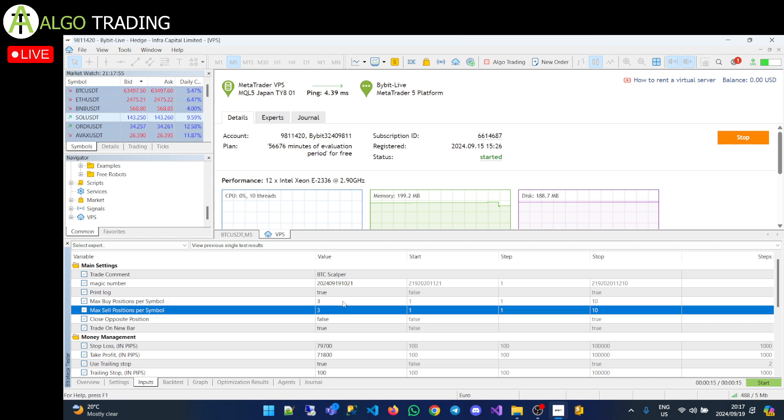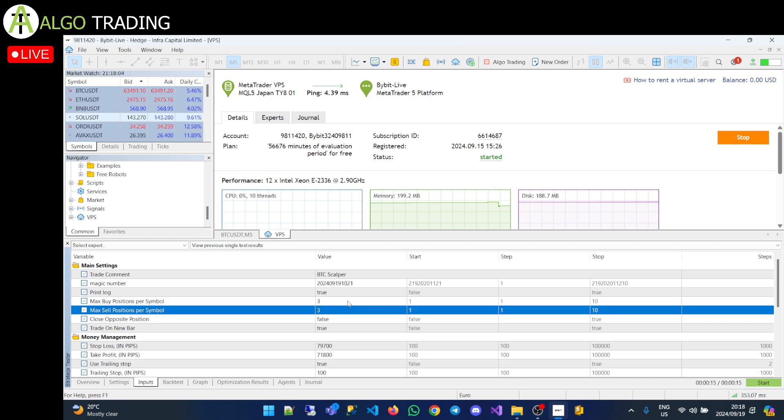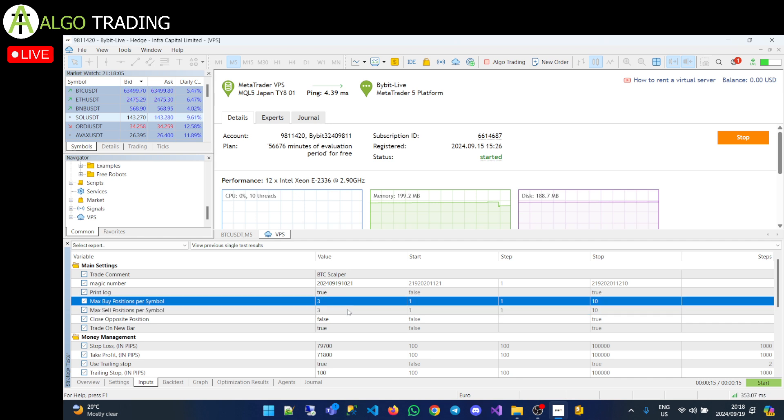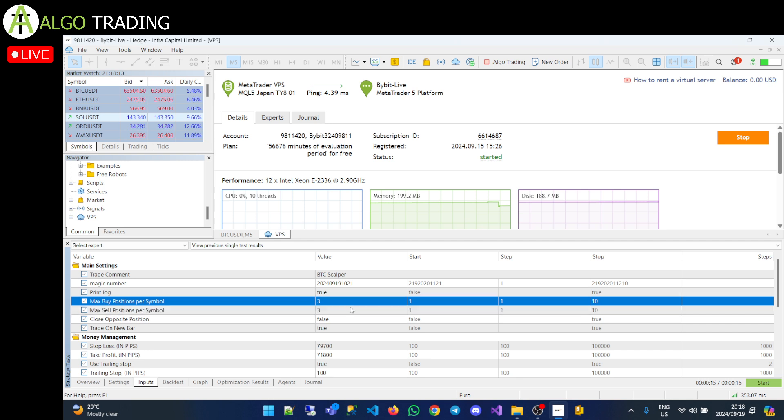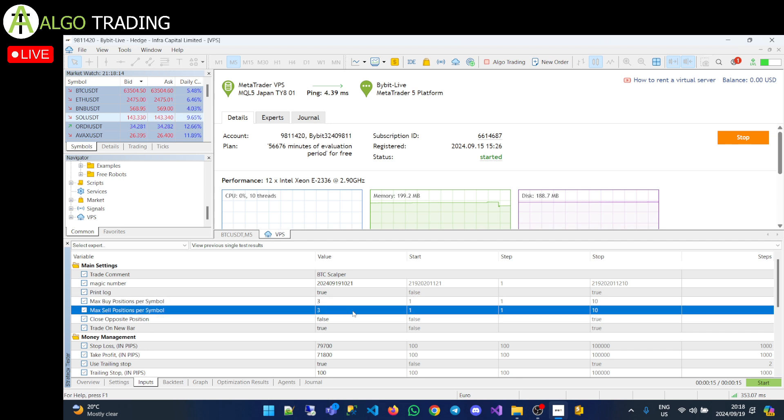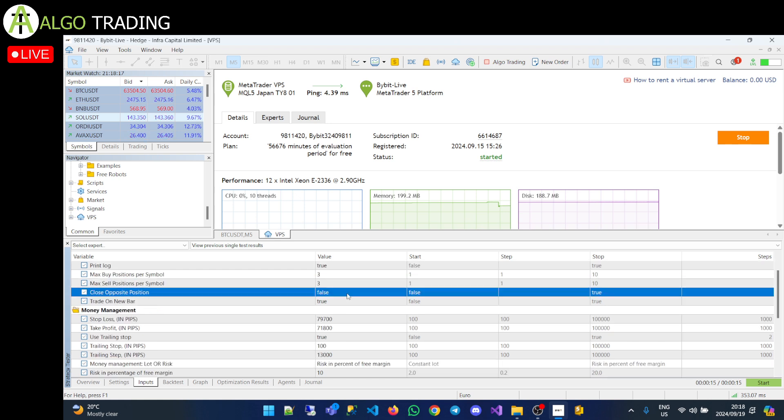You could put it as one and one if you just want to have one buy, one sell, or you could put it to ten if you want to have ten positions opened up at the same time. But this has really got to do with your risk tolerance, because the more you put it up, the more positions it's going to take, the more profit you can make, but also the more losses you can make.